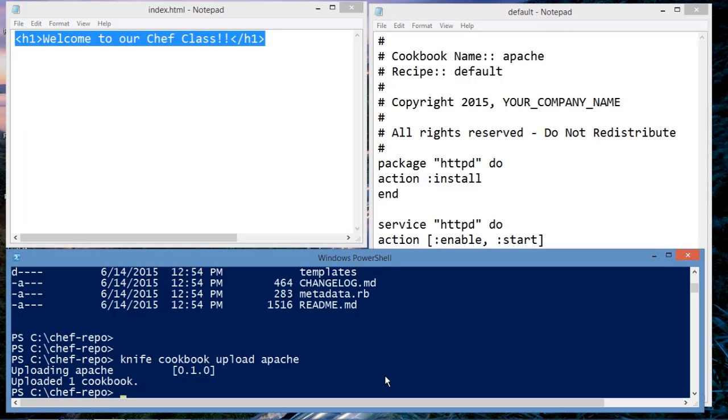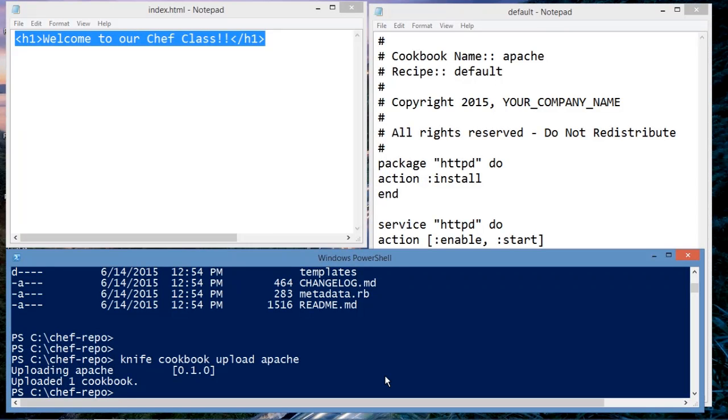What just happened is I used the knife utility to upload this cookbook to Chef Server. Now Chef Server has this cookbook. Now cookbooks are not associated with a specific node. Cookbooks are just cookbooks.